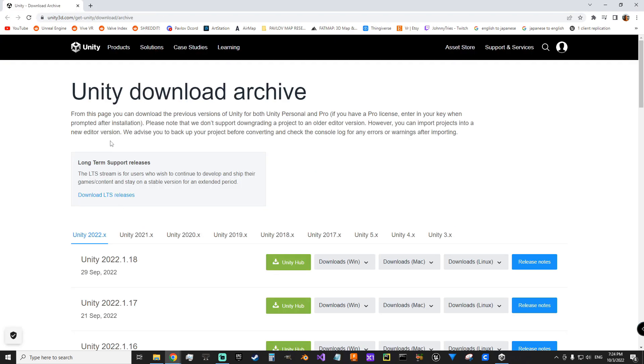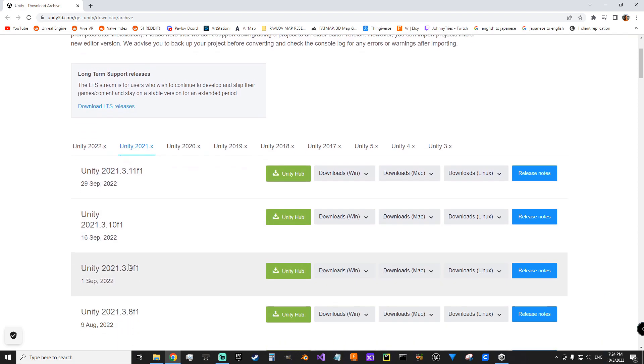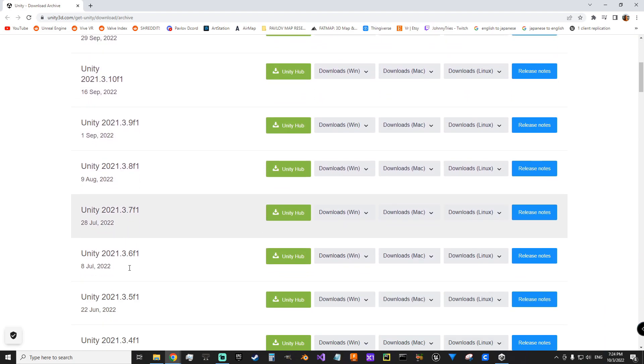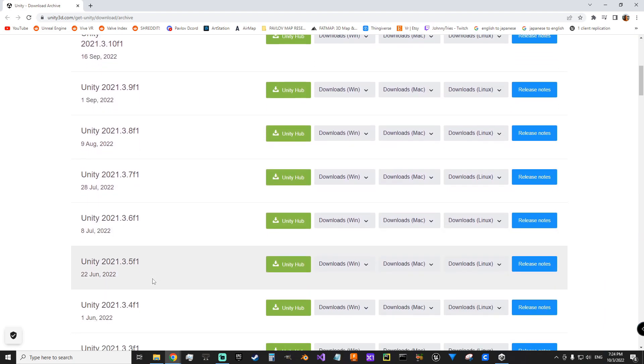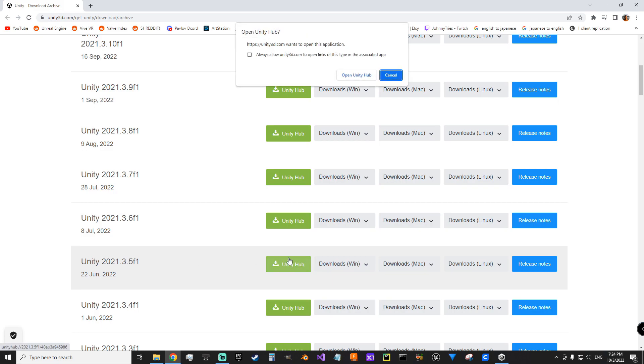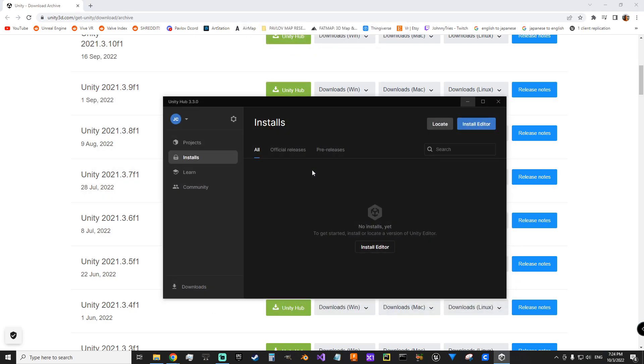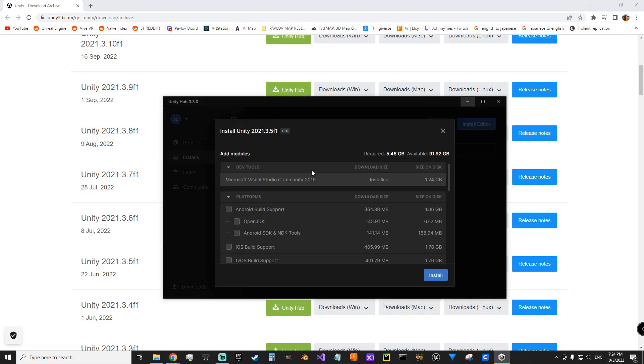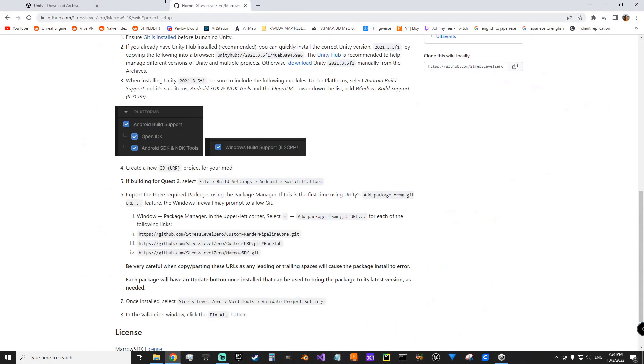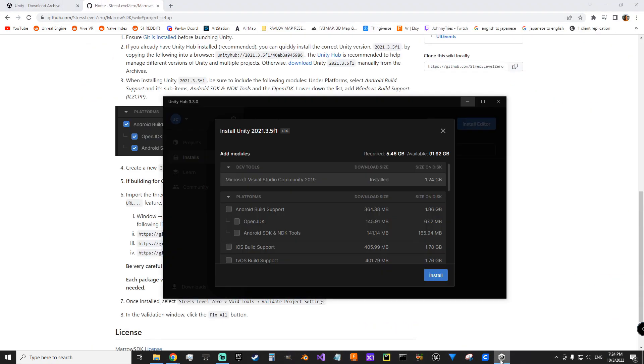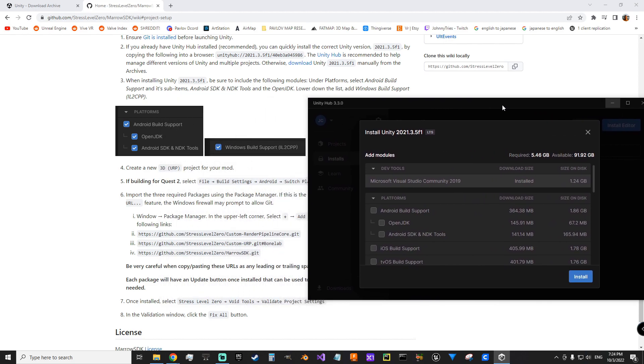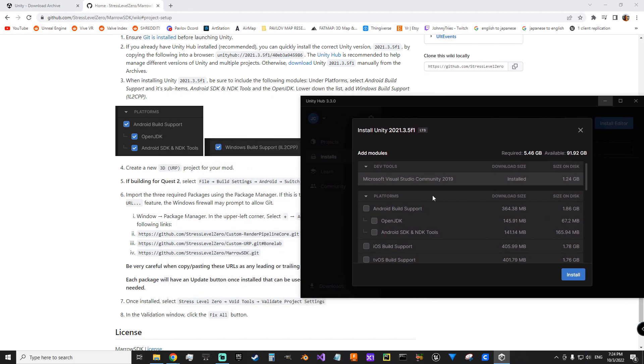So we're going to go to 2021. Come down to 2021.3.5f1. Click Unity Hub and open. We also want to grab information from the wiki over here and position that.